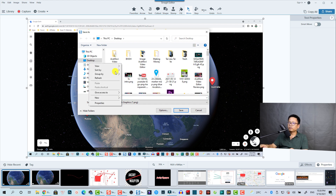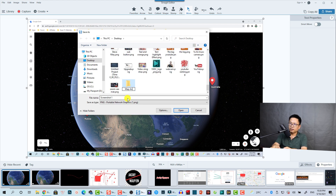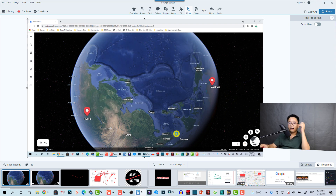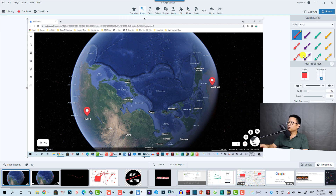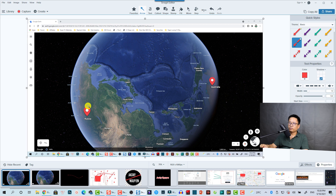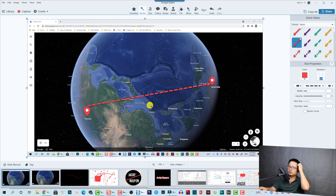We are going to create a folder here called Map Animation. Save this one. We need another screenshot to show the line from here to here. So we are going to select the arrow tool and then find an arrow in this area. We're going to pick this one and draw an arrow from here to this area. So this is just a straight line.